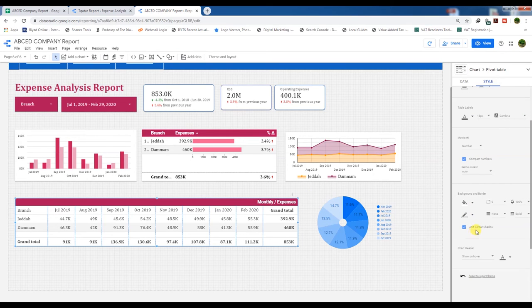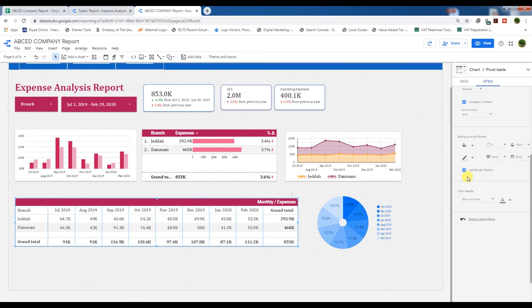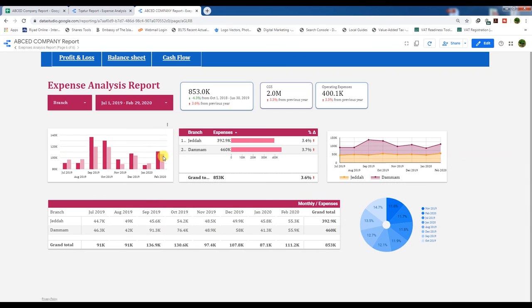Table labels are black — if you want to change to red or blue you can. We have made a white background for the pivot table, and added border shadows. If you go to View mode you can see our expenses analysis report is taking shape.